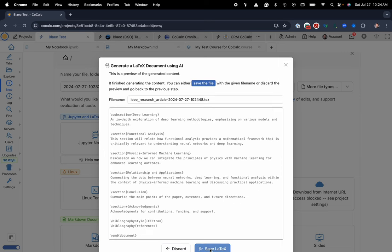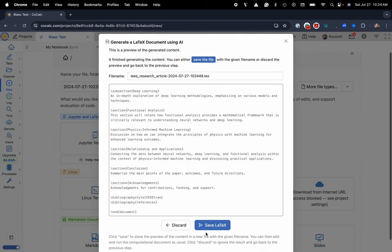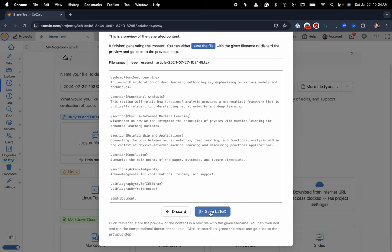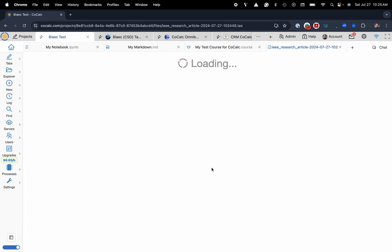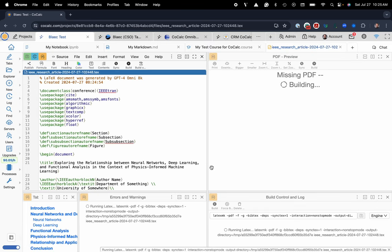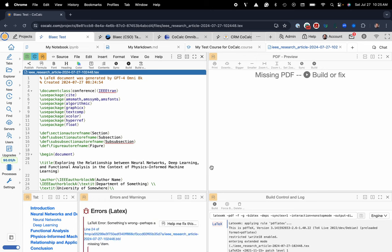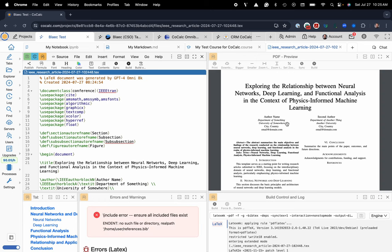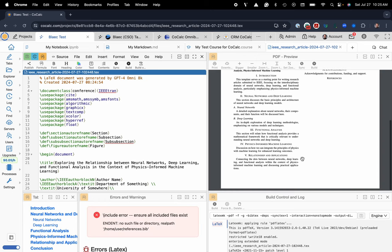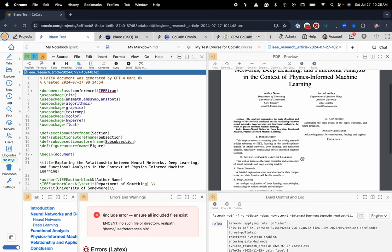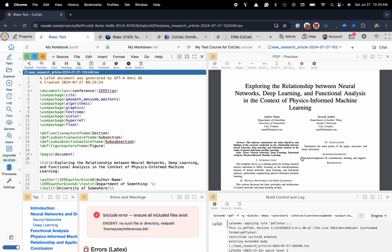And now I can go ahead and click save LaTeX. And here's my nice little template to get started with. And then you can iterate on this process and I'll make a couple more videos on how you can continue to do some things like this.